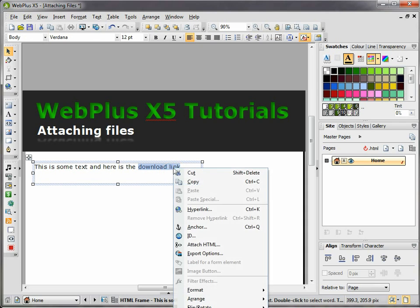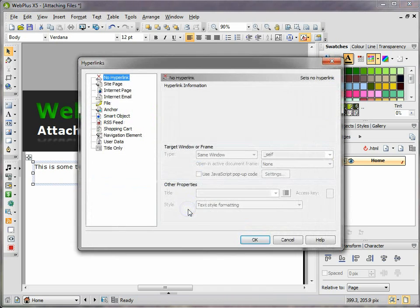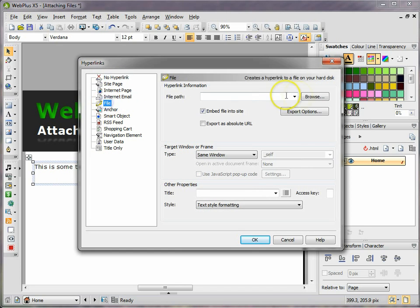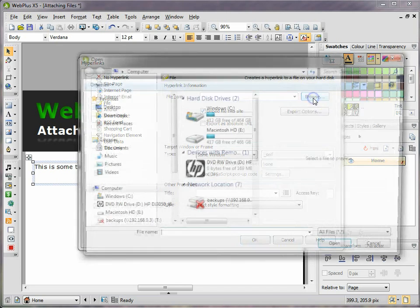Right-click on them and go to hyperlink. You then get presented with a series of options. Now we are looking for a particular file, so we're going to go to file.